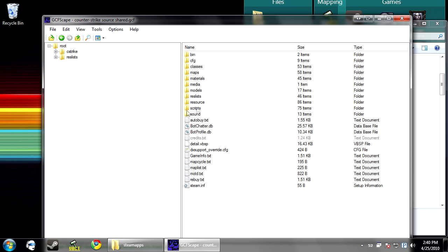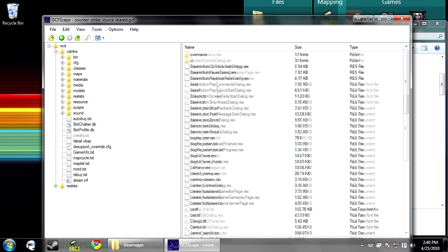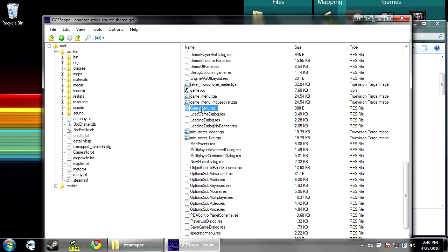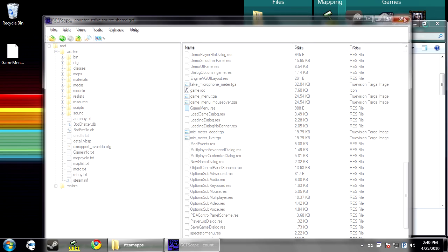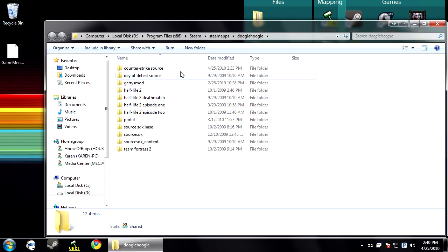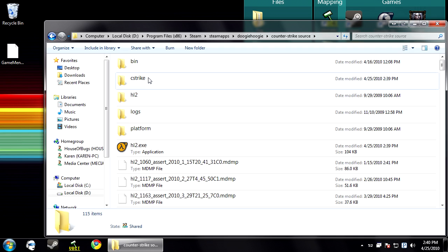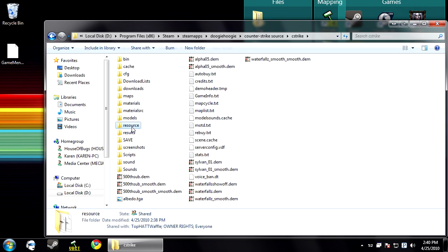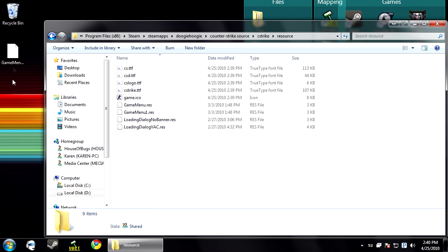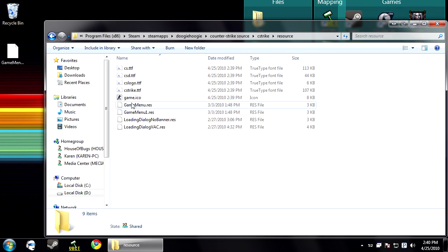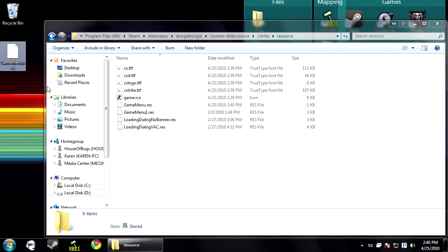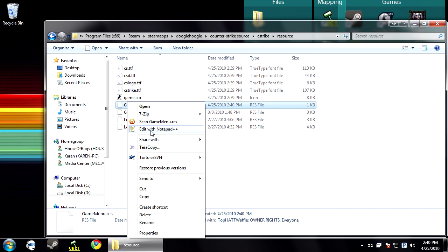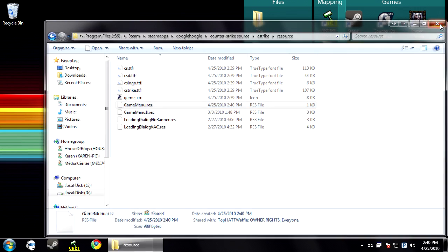You want to browse in, go into the folder and then resource. Then you'll see a game menu dot res. You can just drag that onto your desktop and then go into your steam directory into your game folder and create a folder called resource if you don't have one already and then put it in there. And now you want to edit this file with notepad or notepad++.